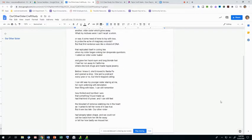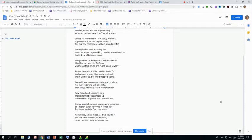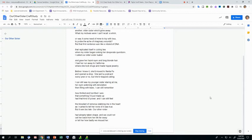I can still see my younger sister staring at me, her eyes widening with desolation, then filling with tears. I can still remember how thrilled and horrified I was that something I'd just made up had that kind of power. And I could still feel the blow dart of remorse stabbing me in the heart as I rushed to tell her none of it was true. But it was too late. Our other sister had already taken shape, and we could not call her back from her life far away, or tell her how badly we missed her.